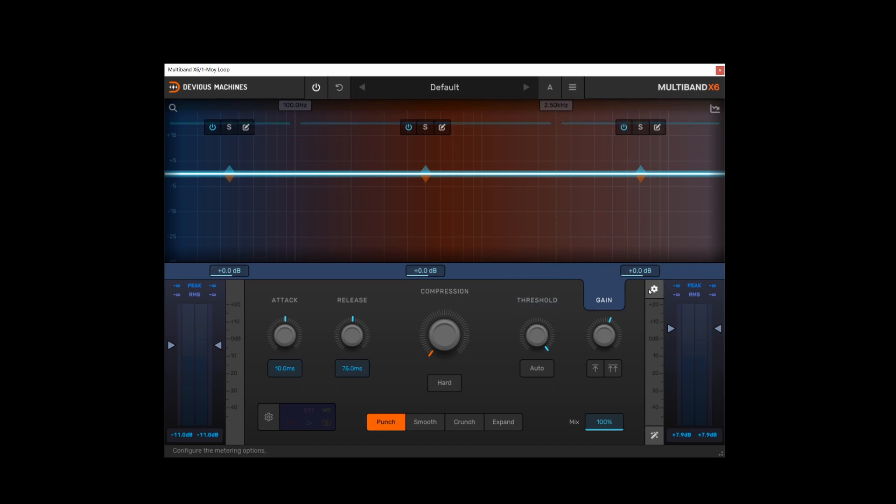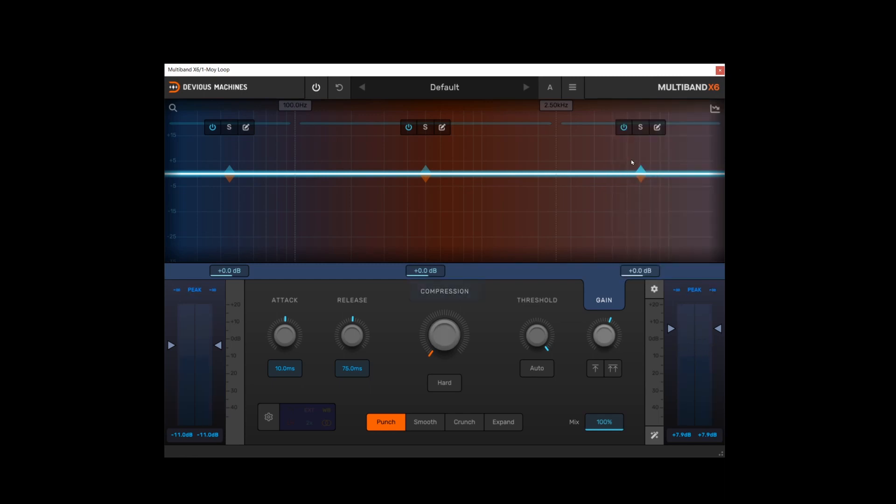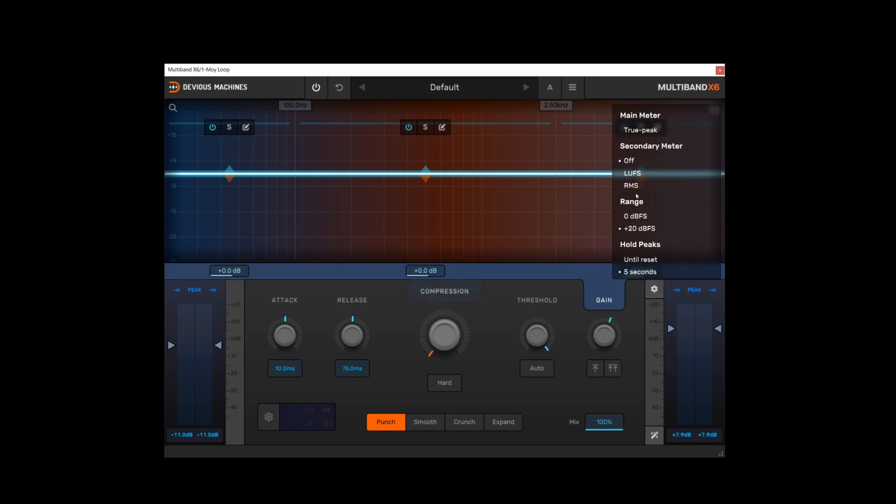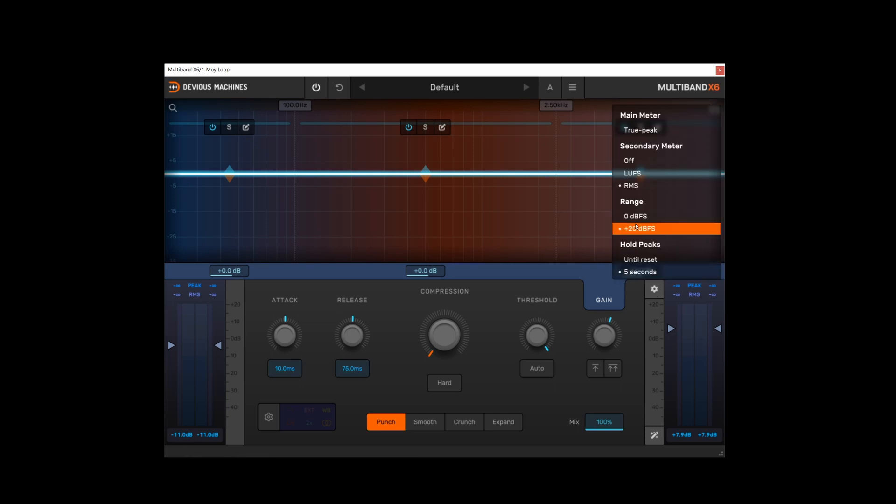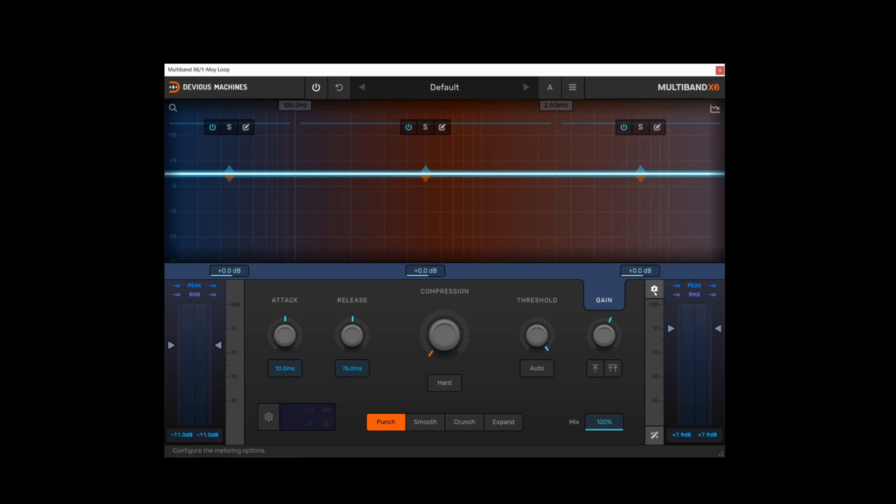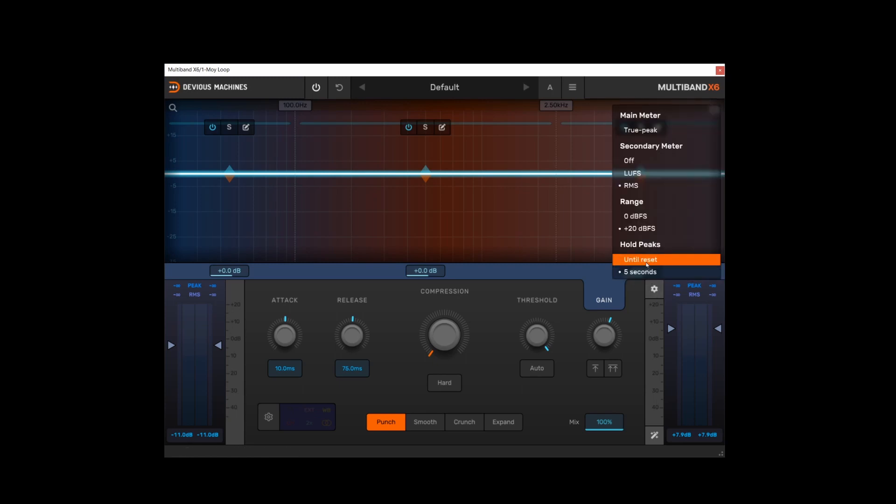Then we've also got the option to change the outer meter, which is the smaller, narrower bar on the outside of the metering to off. They're not displayed at all. Or we can set them to LUFS or RMS. We can also change the range of the meter between 0 and 20 decibels. And then finally the meter peaks can either be set to until they reset or every five seconds.